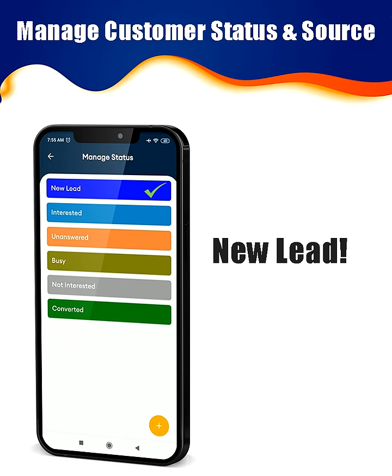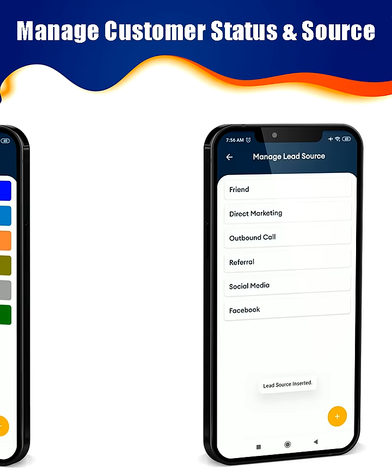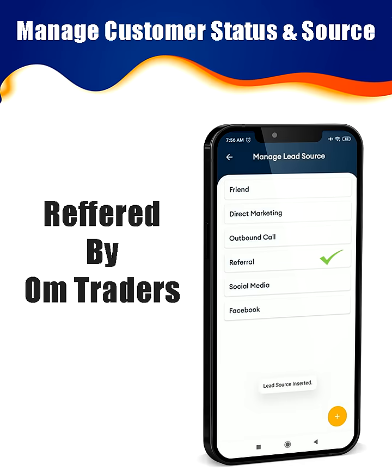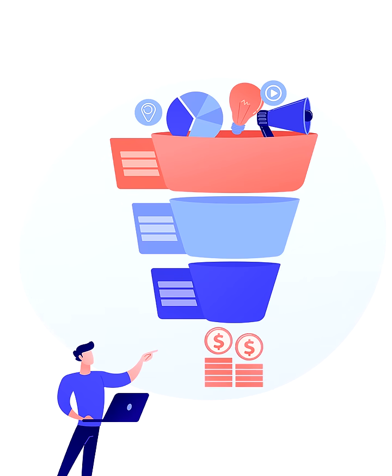You can now manage customer status and their source. Track via sales pipeline and track conversions.